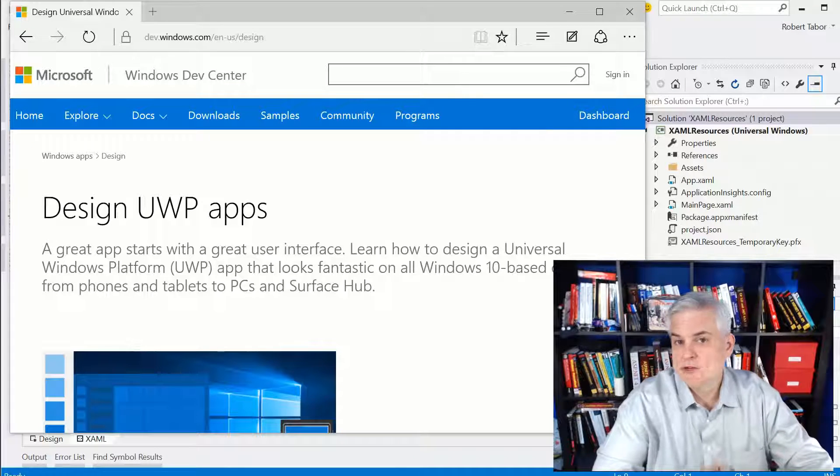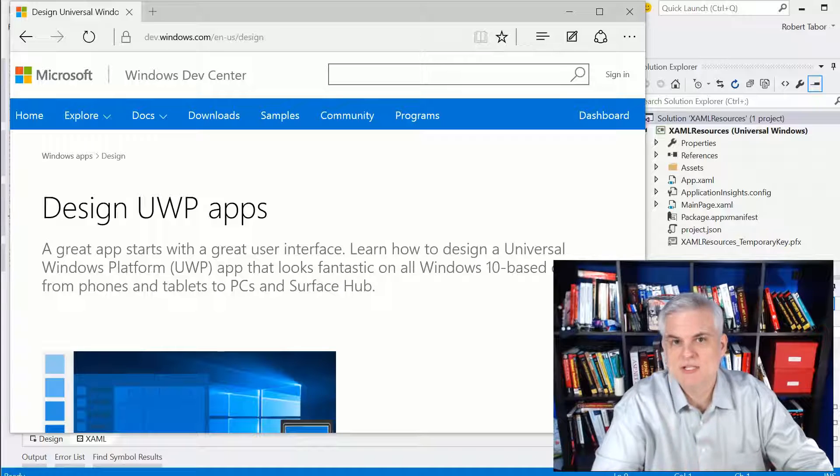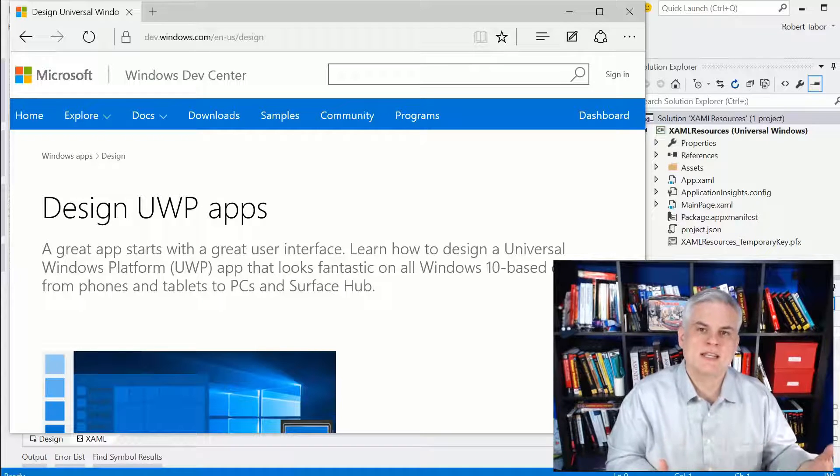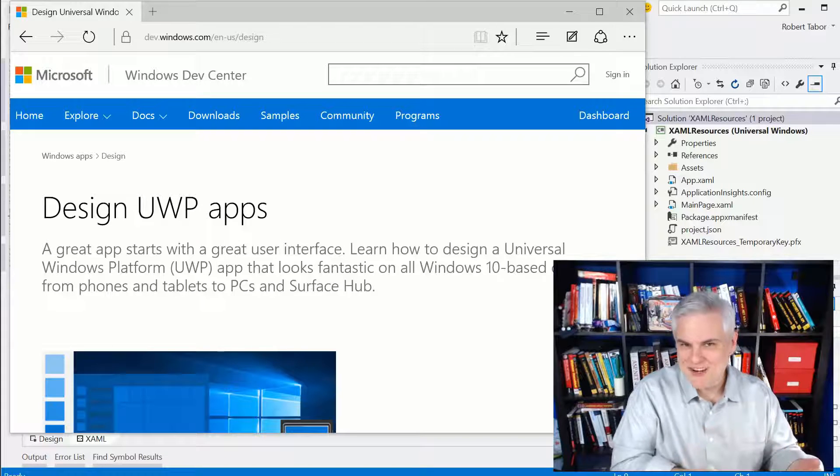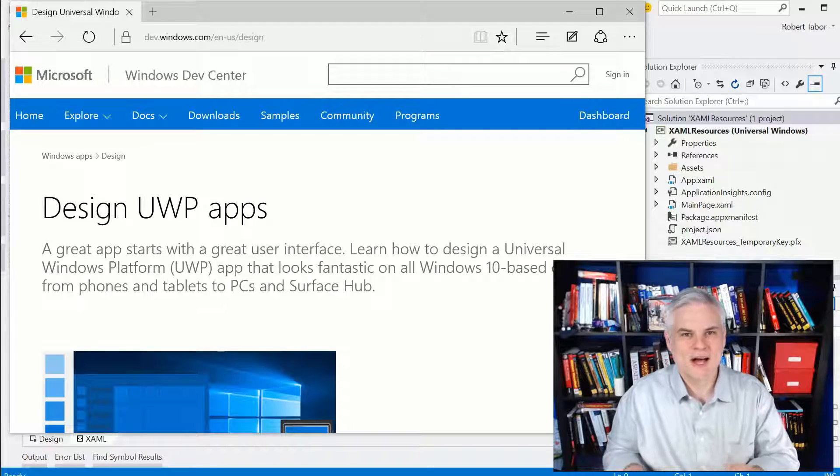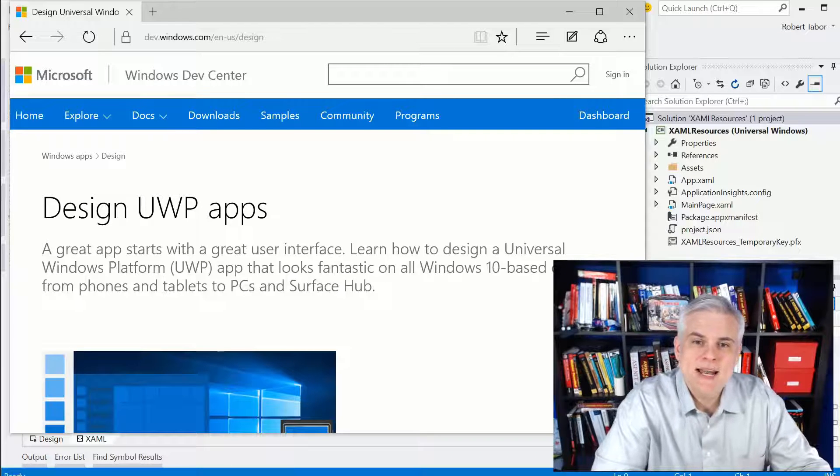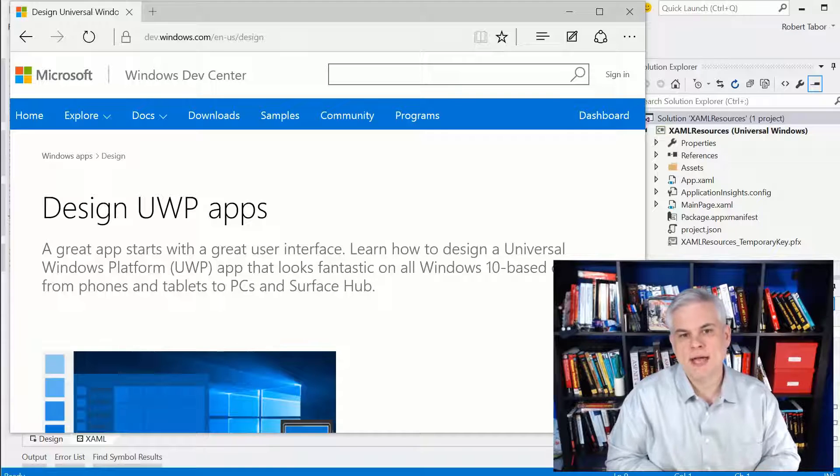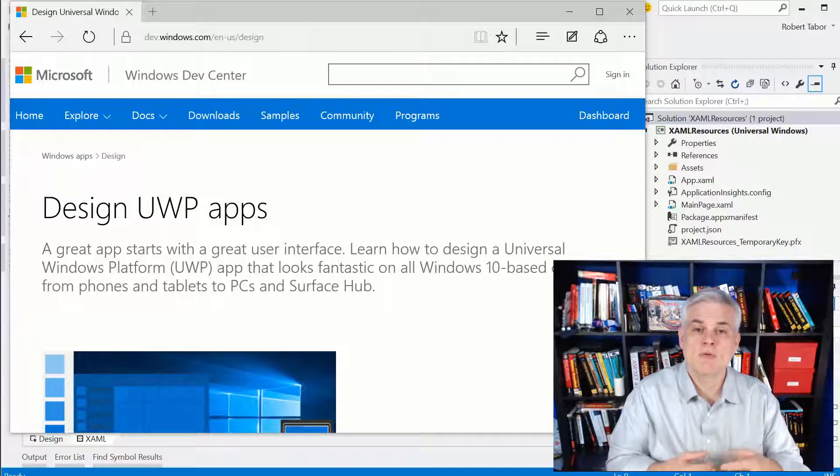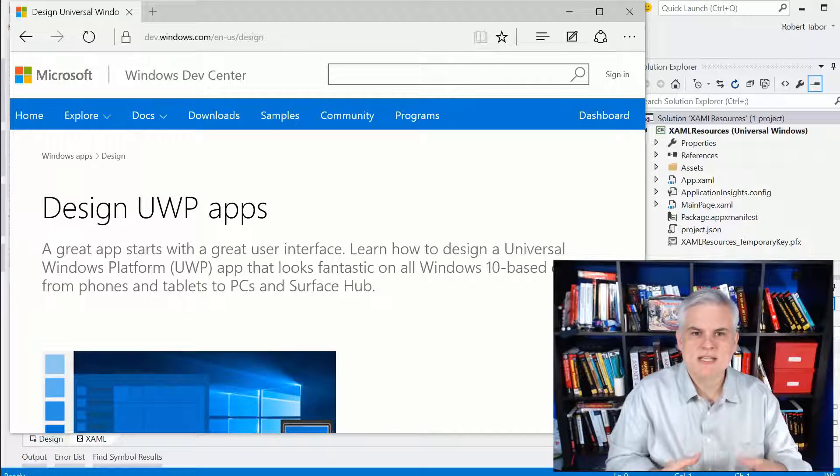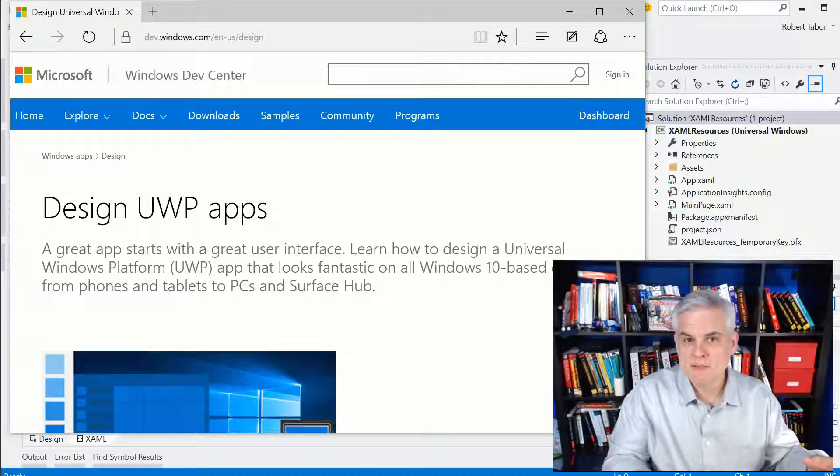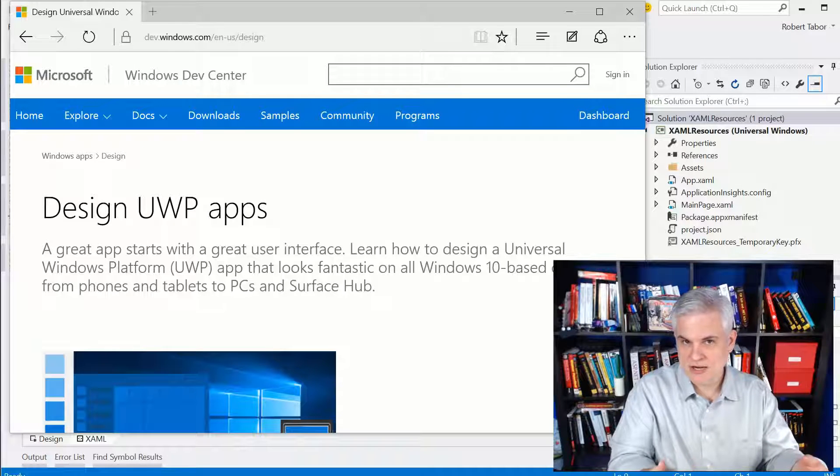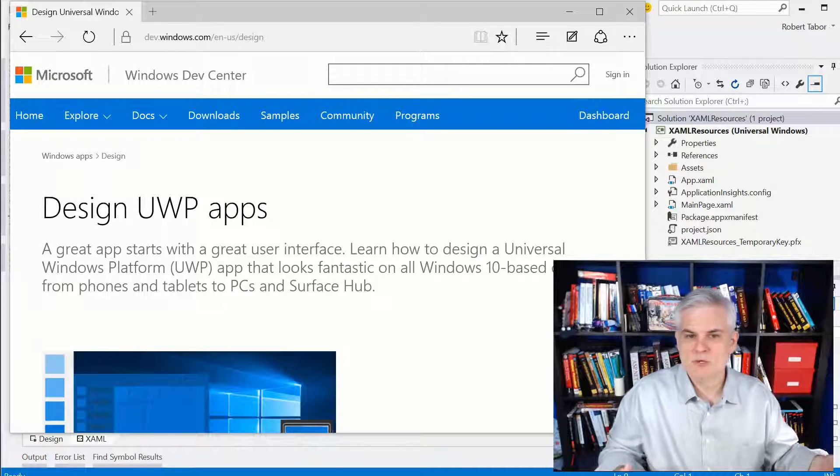For example, your company may need its branding, its colors, its font styles to be represented in the application. So you'll not only want to know what the rules are, but then you'll also want to know why and when to break those rules. Now in this lesson, I'm going to talk about the technical aspects of working with XAML to style up your app.